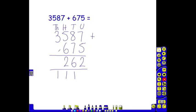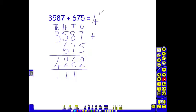We don't know what our answer will be yet. We finally add our thousands, we have 3000, add nothing here, add our 1 is 4. So our final answer is 4,262.